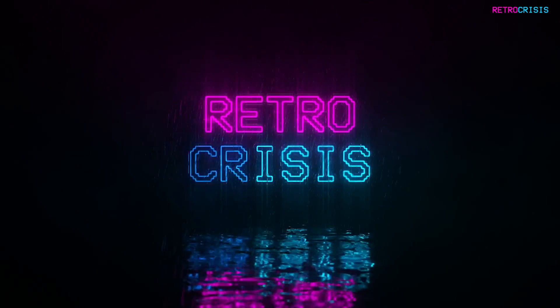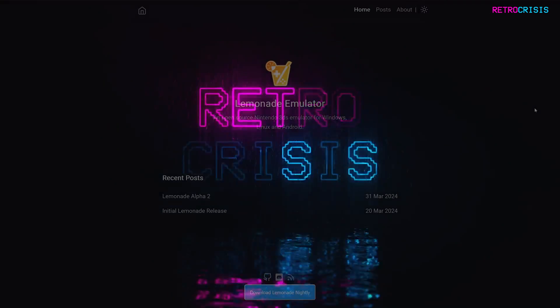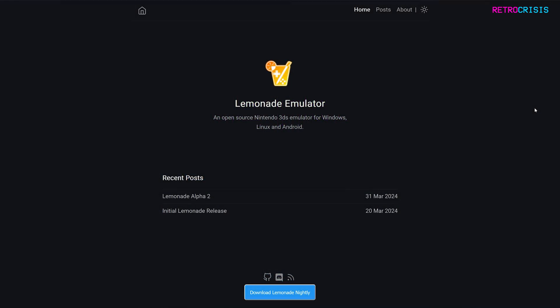Welcome to Retro Crisis. In today's video, I'm going to show you how to install a Nintendo 3DS emulator called Lemonade. Lemonade can be installed on Windows, Linux, and Android. In this video, I'll be covering the Windows installation.